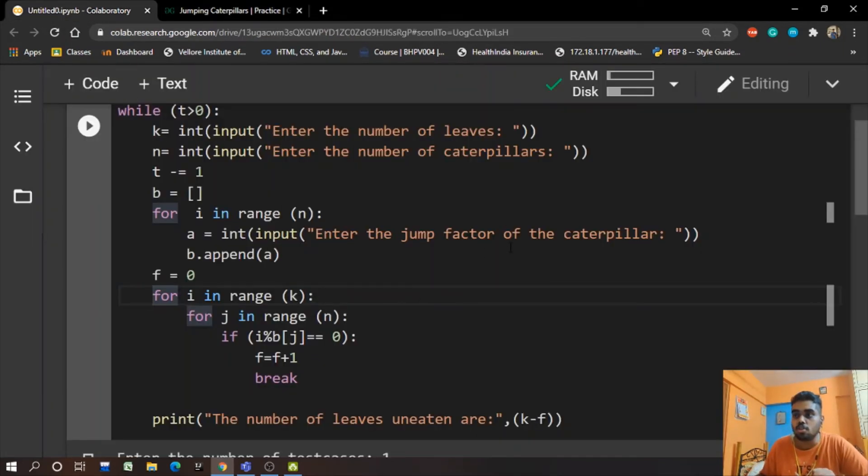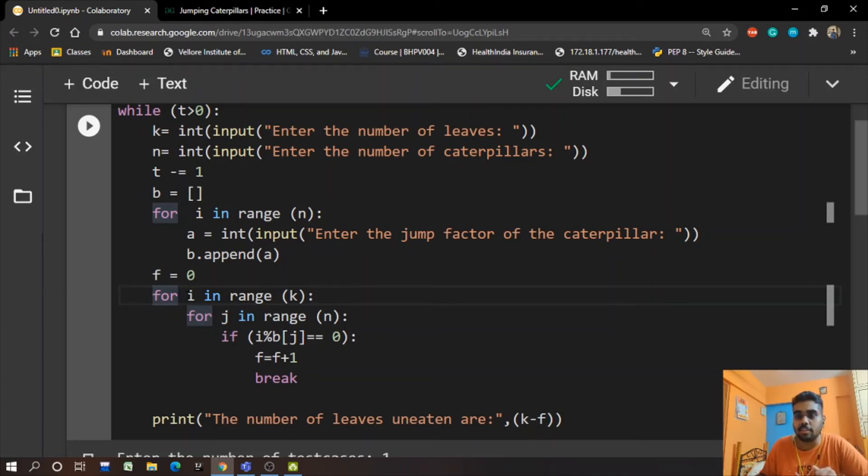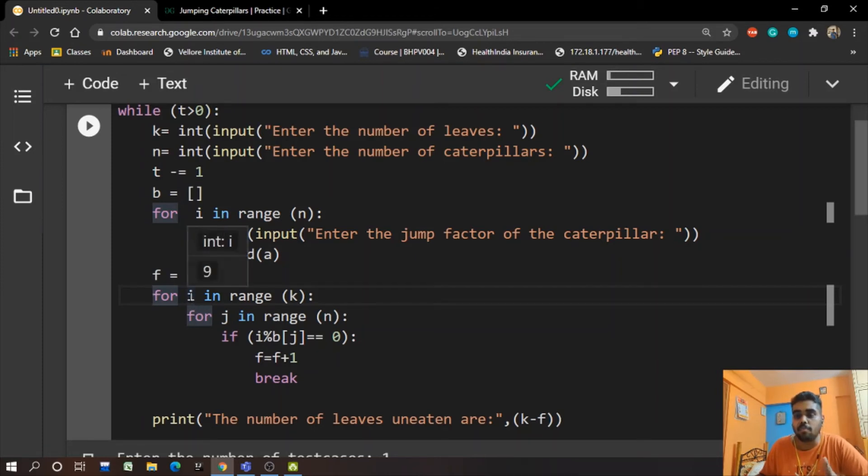So we have N which is the number of caterpillars and the number of leaves. So now we continue for the two for loops. Let us say we go in the first loop and then we have i value as 1.